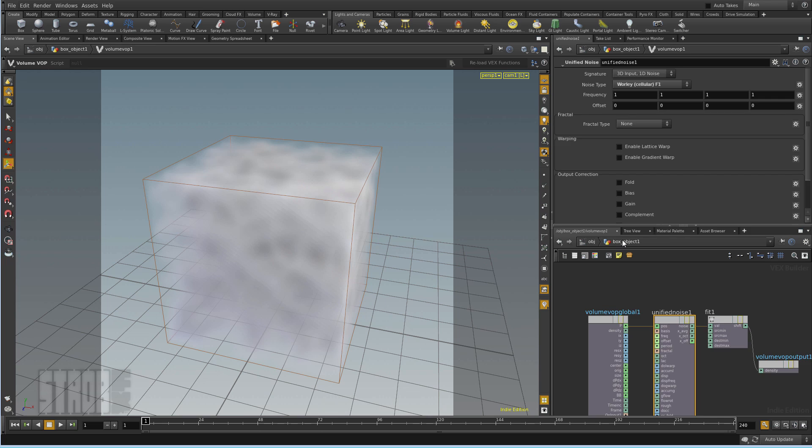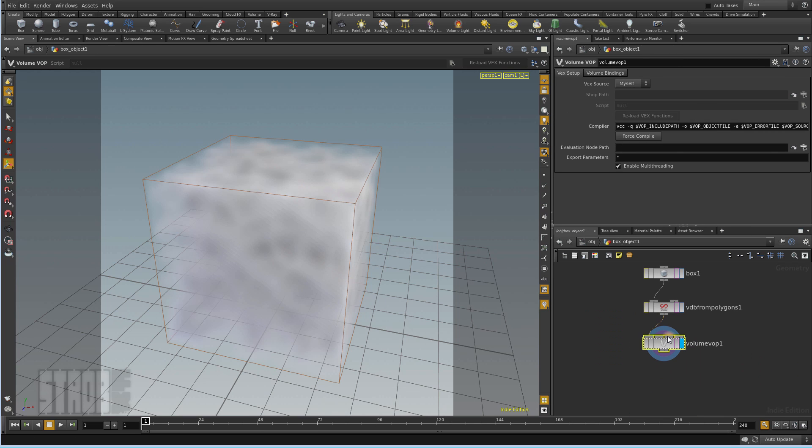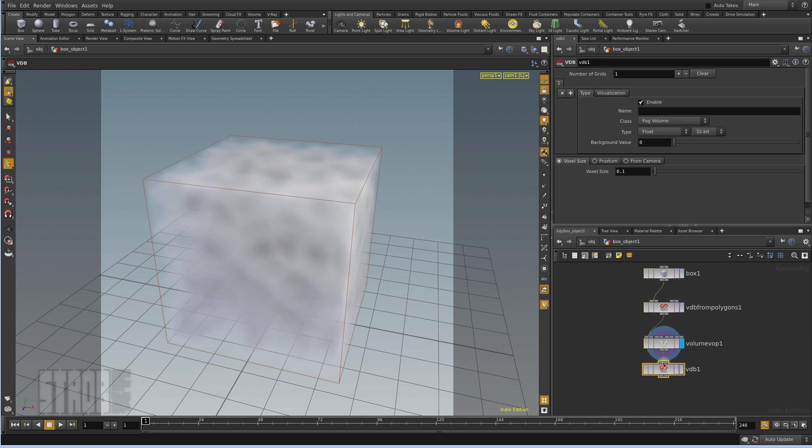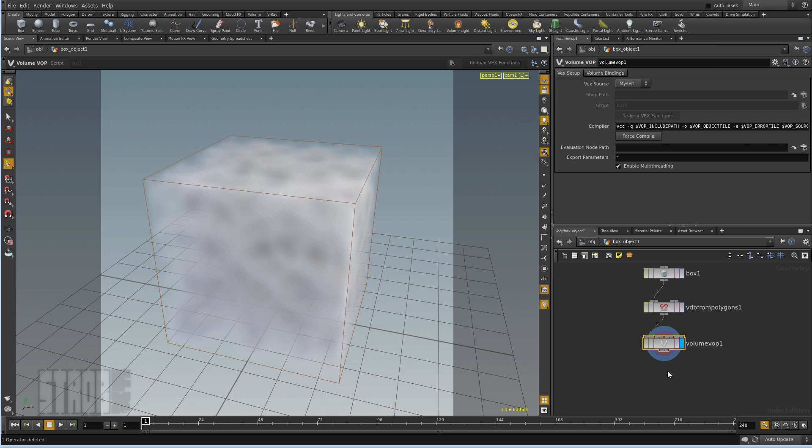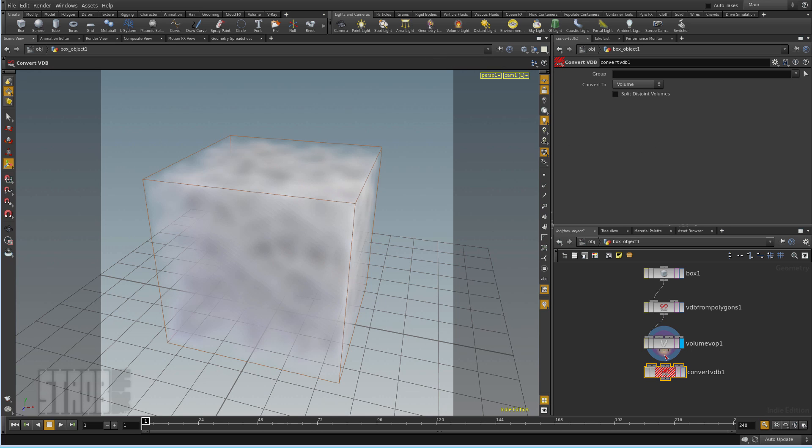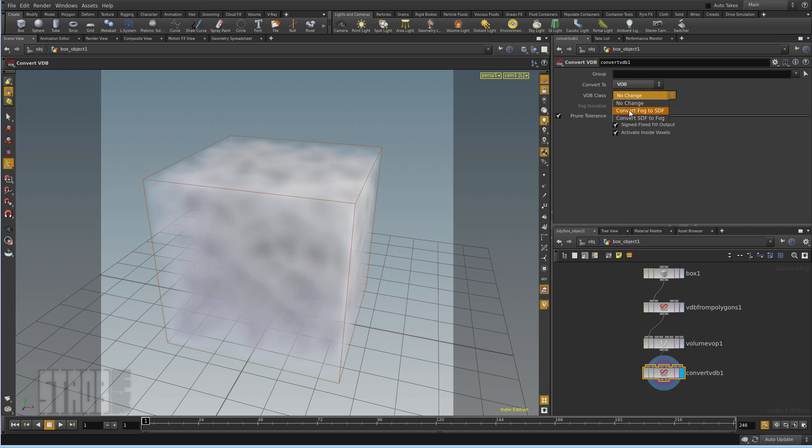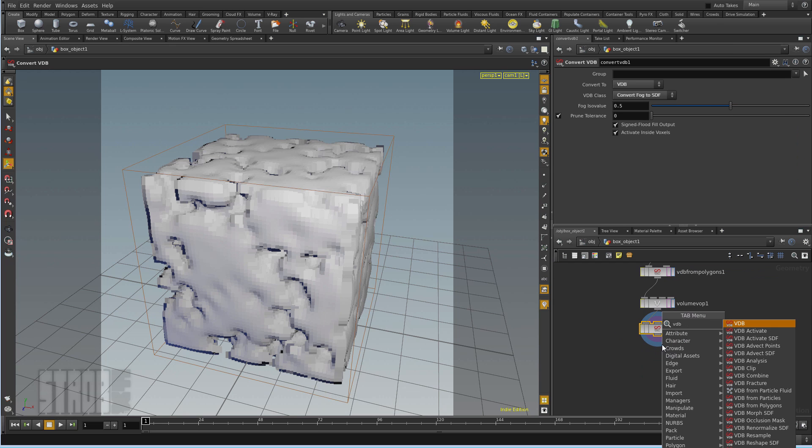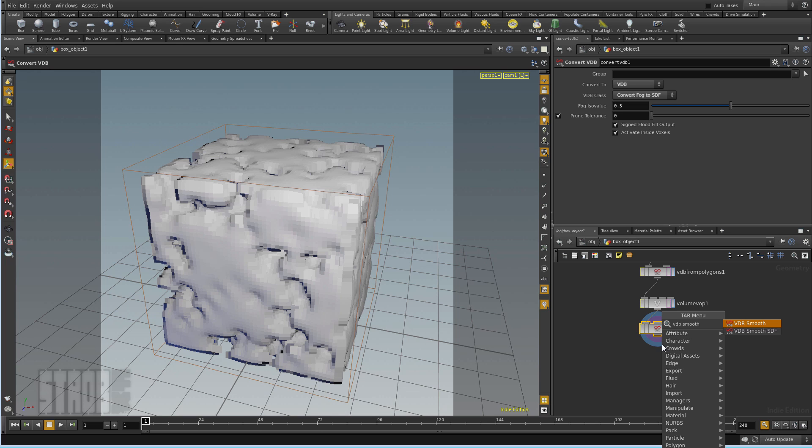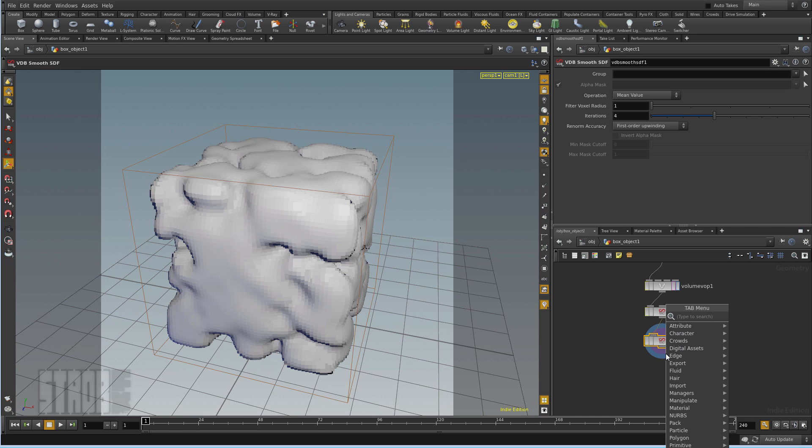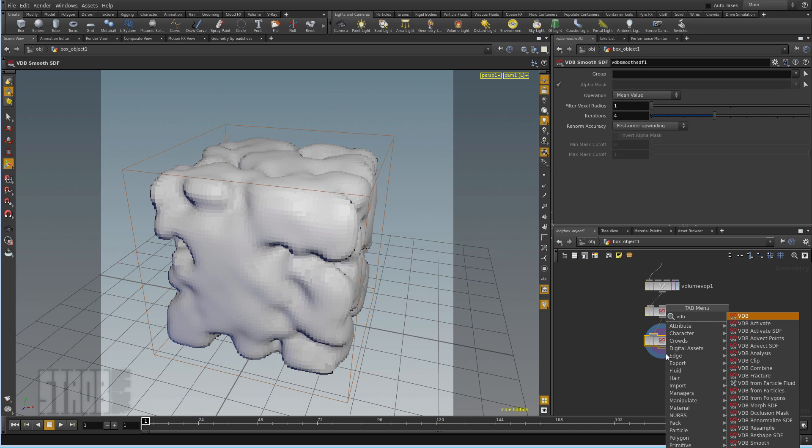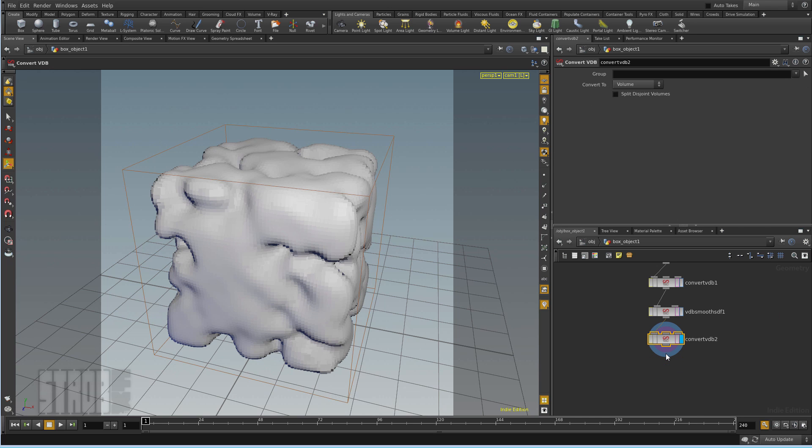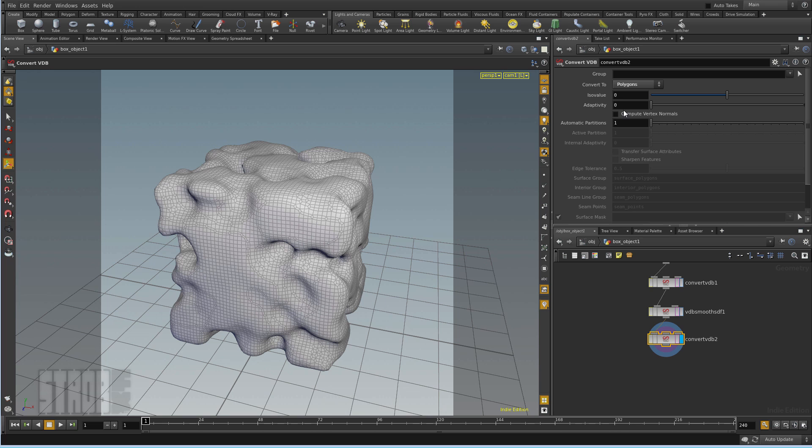And I will convert the fog to VDB. And then I will convert this to polygon by using a convert VDB. Like this, convert VDB to polygon.